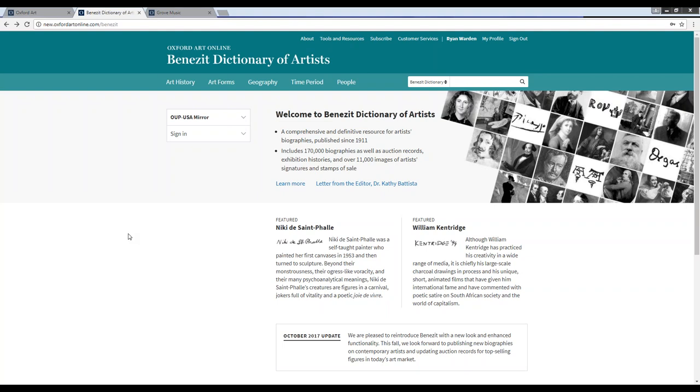Benezit is a comprehensive and definitive resource for artists' biographies, which has been published since 1911. It includes 170,000 biographies, as well as auction records, exhibition histories, and over 11,000 images of artists' signatures and stamps of sale.